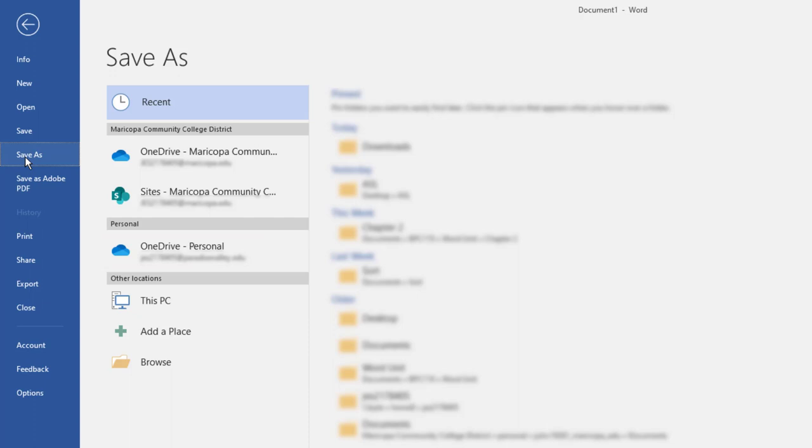When you are saving something for the first time, for example, a new Word document, the Save and Save As commands are identical. That is, the Save As commands will display if you click Save or if you click Save As.